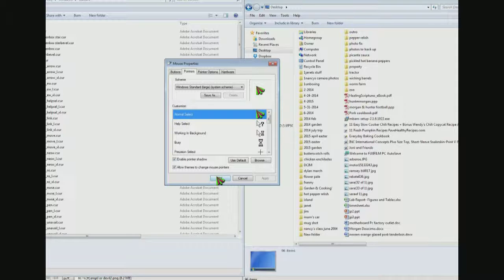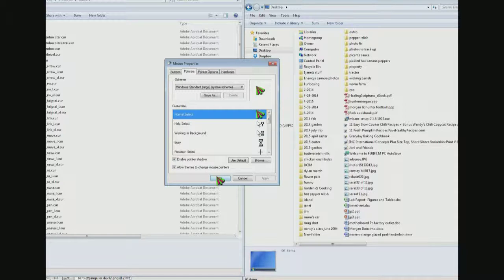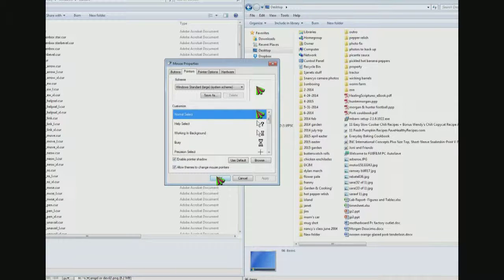The first thing we need is to go to a program like Photoshop or GIMP. I use GIMP—it's a free program and it's like Photoshop but it's the poor person's version. And I'm going to go there and show you how to make an icon.